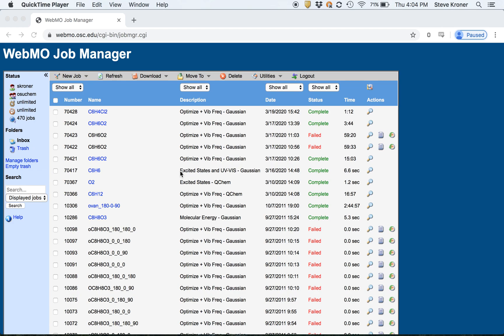Hello and welcome. This video will review how to get some of the data out of a completed calculation. As you can see, our calculation on dichlorobenzene has completed.